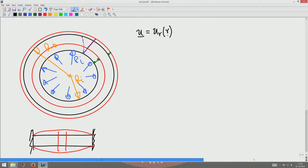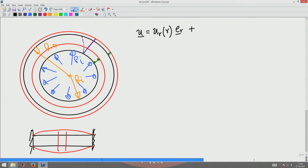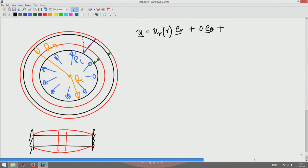we assume that the straight line is not deforming to a curved line. So there is no tangential or circumferential displacement of the point. So it is 0 times E theta plus I said that I am fixing the length of the cylinder. So I am assuming that there is no length change in the cylinder and hence there is no axial displacement also, 0 times Ez.